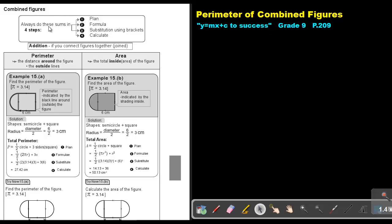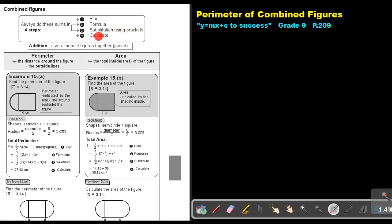Now always do these sums in four steps. The previous sums we were doing in three steps — we were writing down the formula, we did substitution in brackets, and then we did the calculation. But in this one, also include a plan, a plan of action. Then you write down the formula, then you do substitution in brackets, and then you do the calculation.